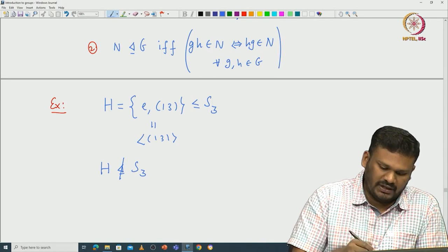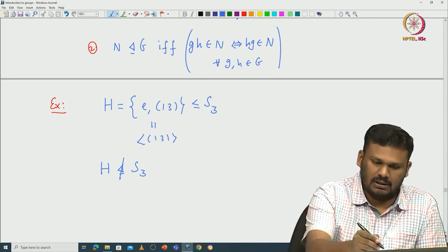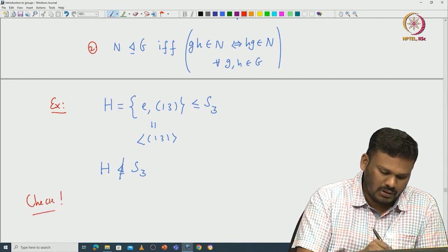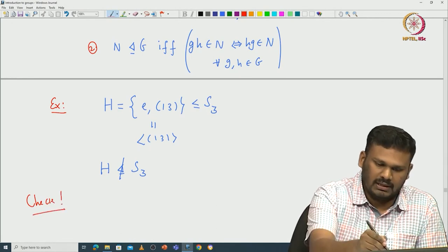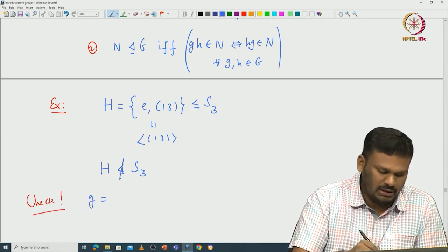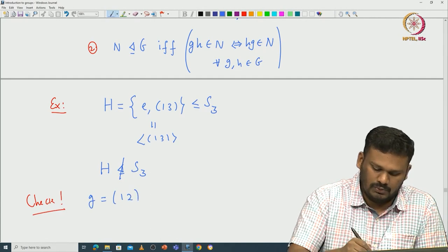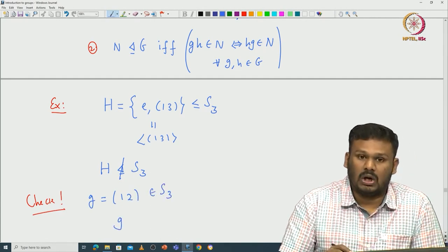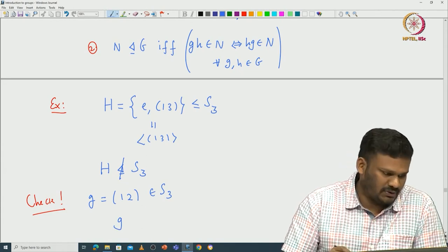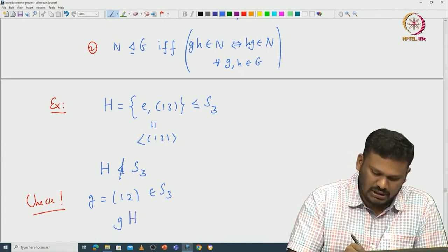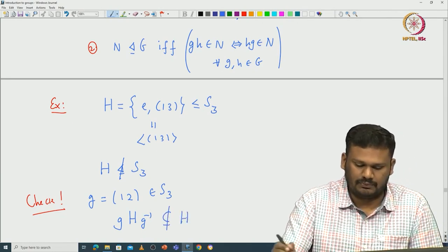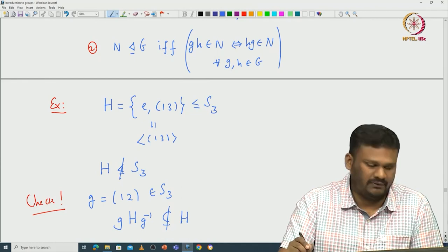For example, I will give a very explicit element — take G = (1,2) inside S₃. If you look at the conjugate of H with respect to G, that is GHG⁻¹, this is not going to be part of H. This is something you can verify.